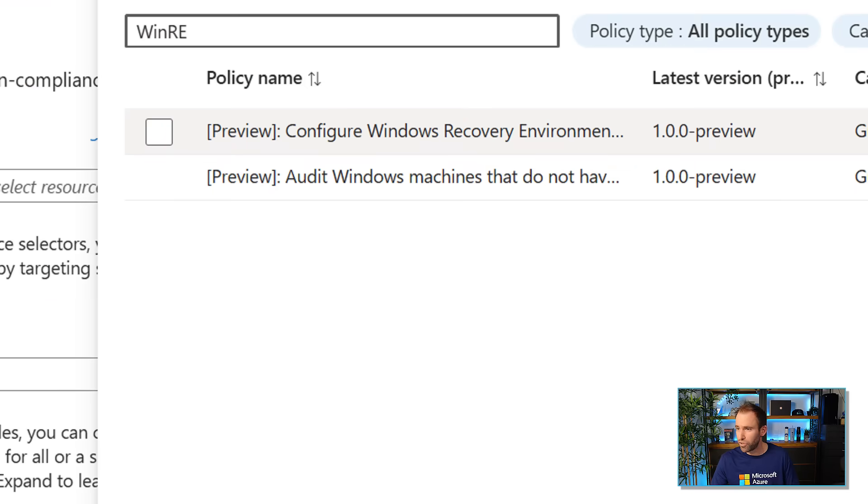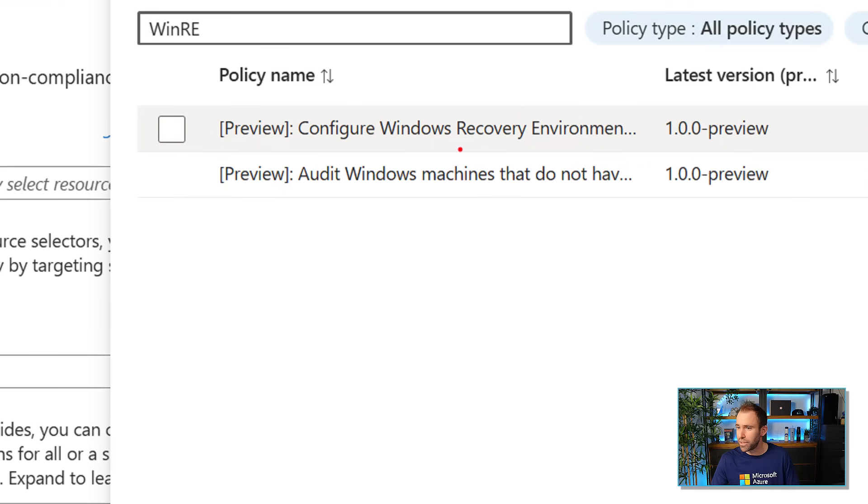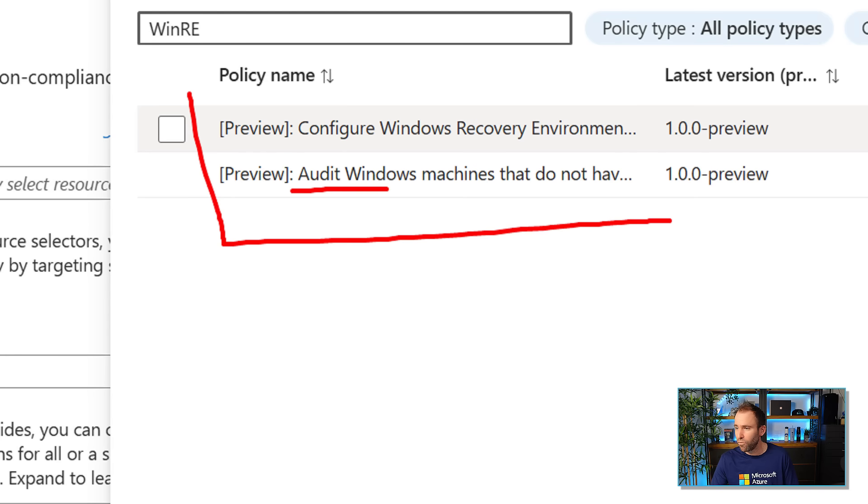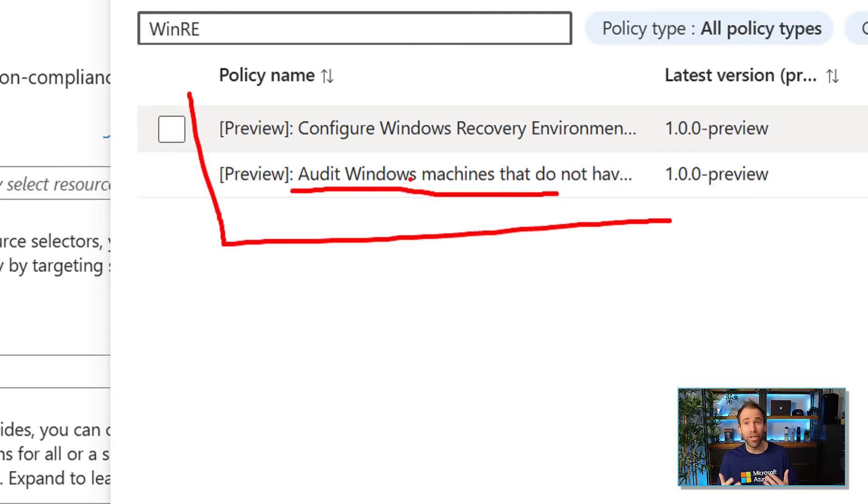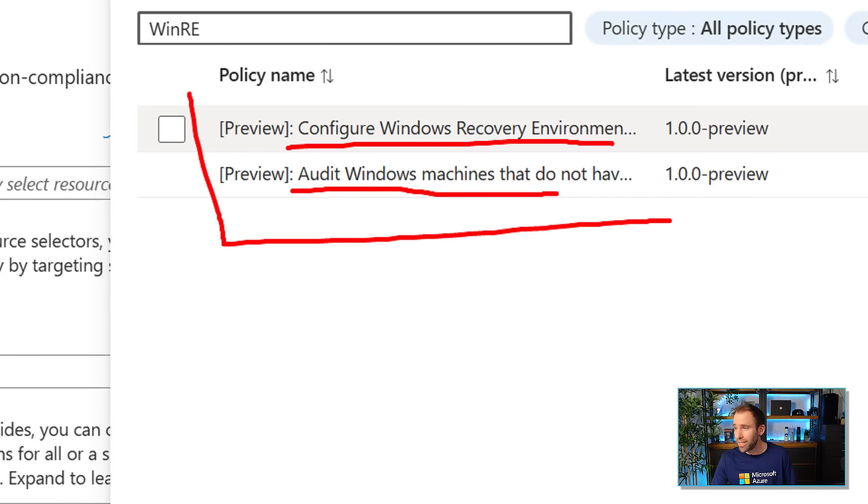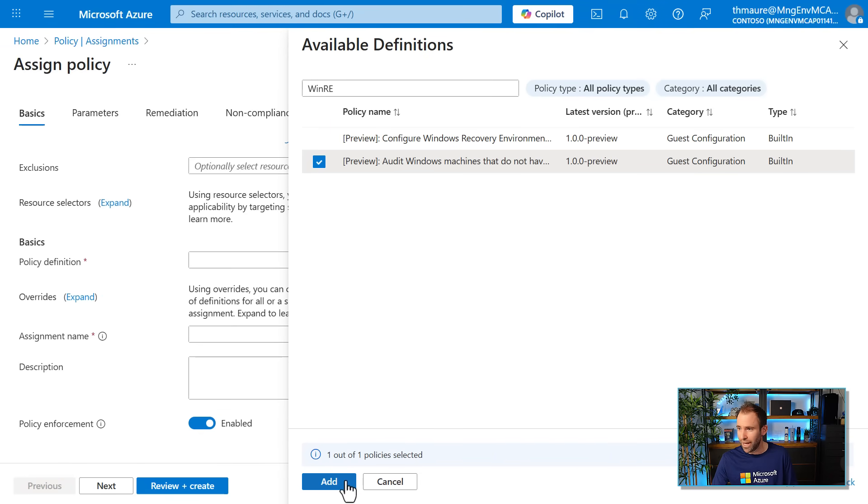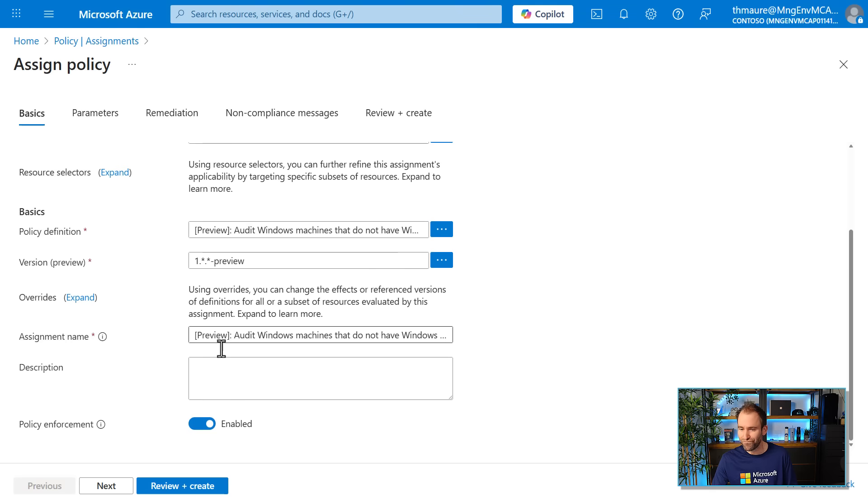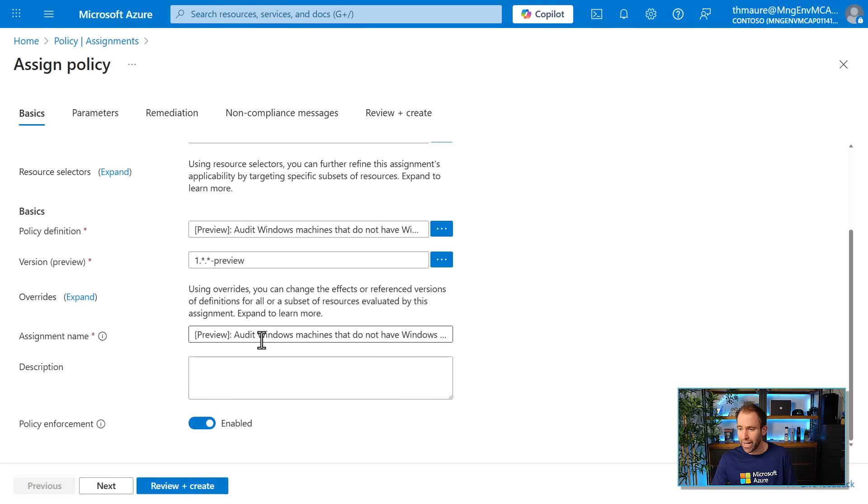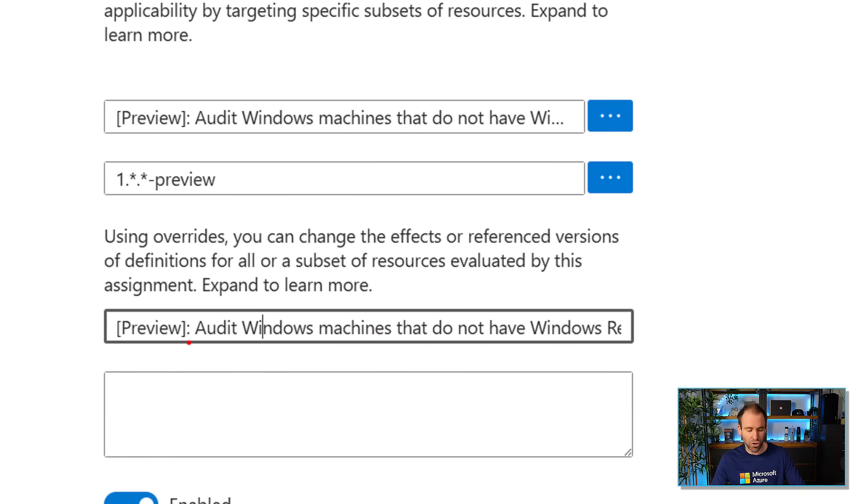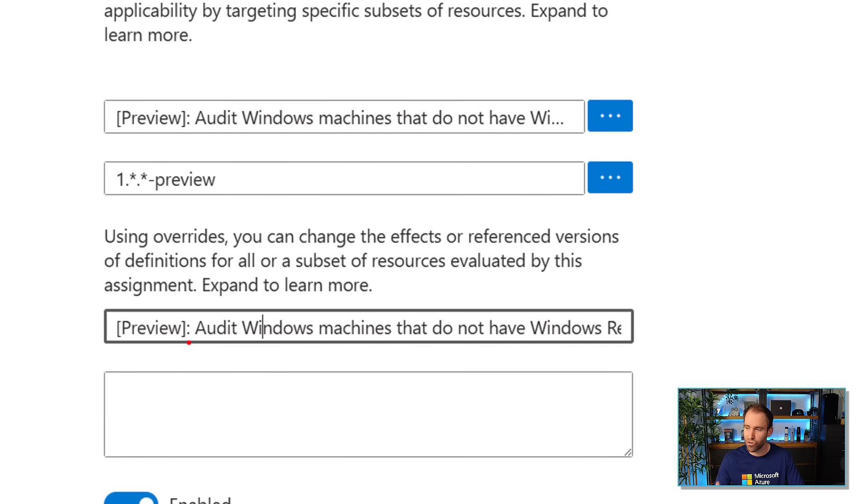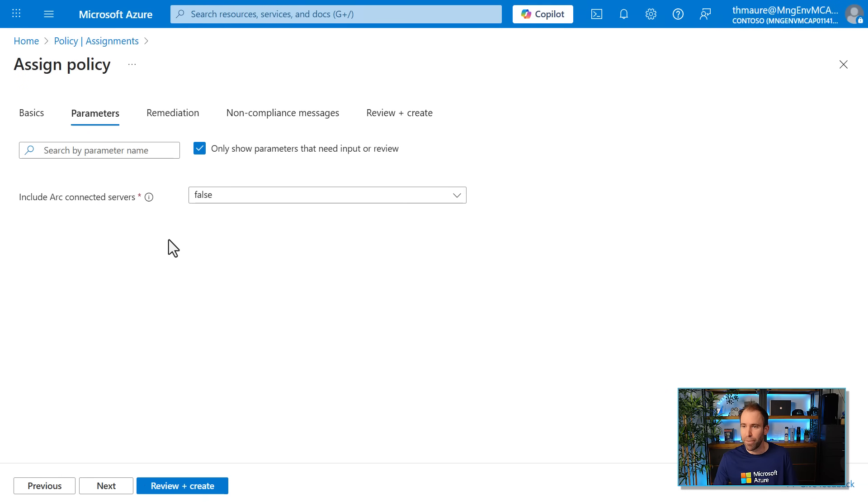And I can then select the policy definition. So that is where I actually now select the different policies. We have one or two for WinRE. So if I search for WinRE, you can see they show up here and there are two of them. One is for auditing the machine, so that doesn't do anything to the system, it just checks if WinRE is configured or if it's there. And the other one basically is then configuring WinRE on these systems if it's not there. So first of all, let's go and audit that environment. So I'm going to select the audit policy here. And then I can change the name of this assignment. So I can change the name here and make sure that I have something which is probably more related to say this is for this specific project or group of servers. I can give it a description.